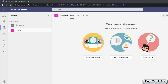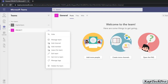So now to create the channel, we'll click over here. You can see it gives you the following options: you can hide this team, manage this team, add a channel, add members, leave this team, or edit the team. Let's see all these things one by one.